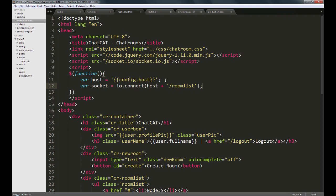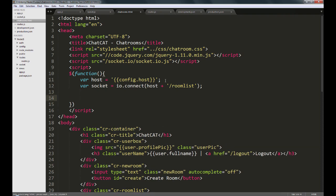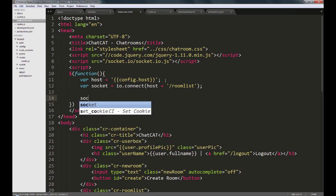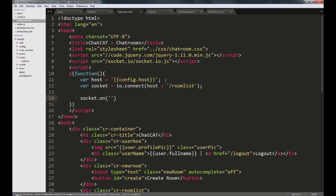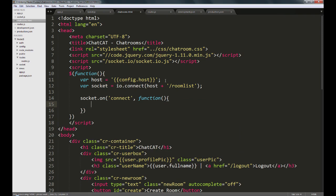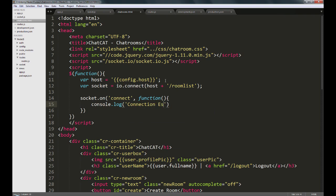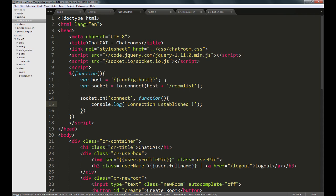Once we have the socket connected, the first thing we can do is listen to the connect event. We can do that by saying socket.on connect function, and we'll just output to the console saying connection established. So let's just try this out and see how this goes.